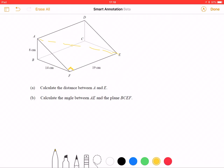If I want to work out AE, I'm going to have to work out AF first. There's quite a lot of work going on here. To work out AF, I'm going to be a bit lazy and just tell you that you have to use square roots.